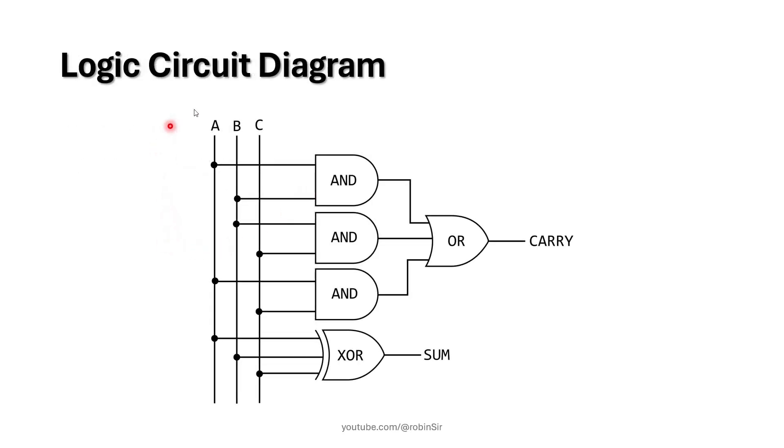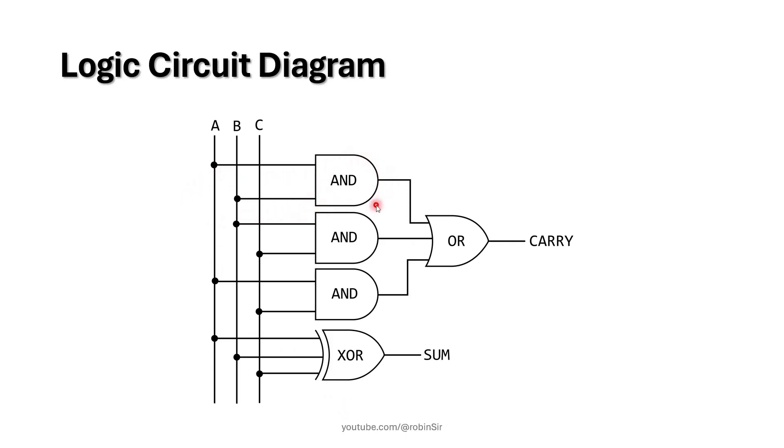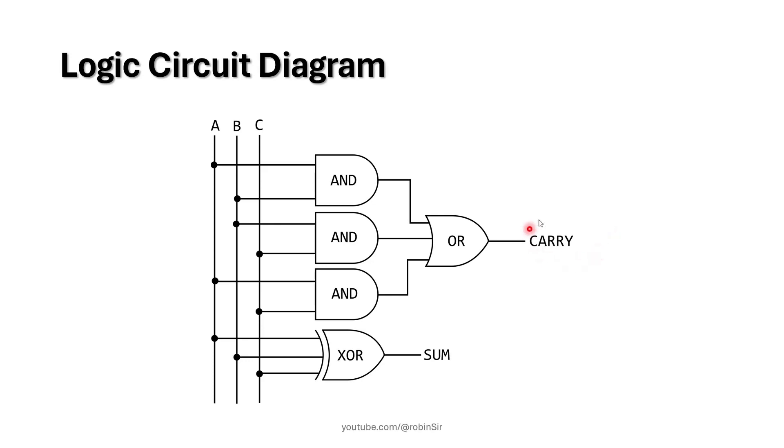And this is the logic circuit diagram for the full adder logic circuit. This part is the carry part. Here you can see we are passing AB with the help of AND gates, BC and CA. And their outputs are being ORed together. So in the result, we will get AB plus BC plus CA. That's going to be our carry output.